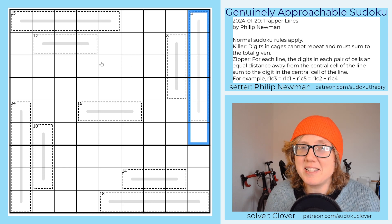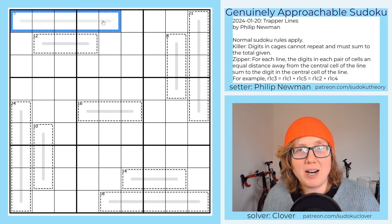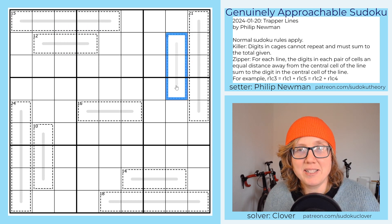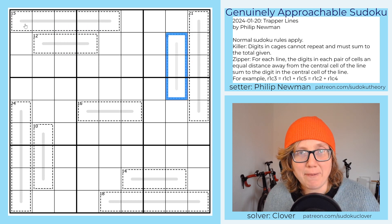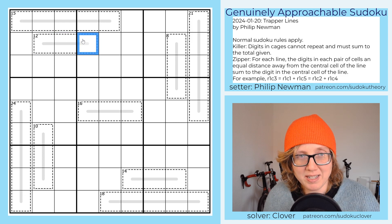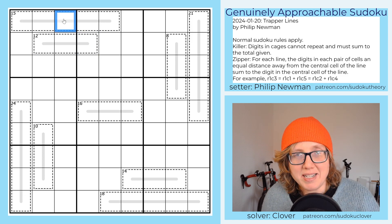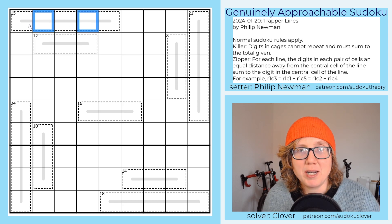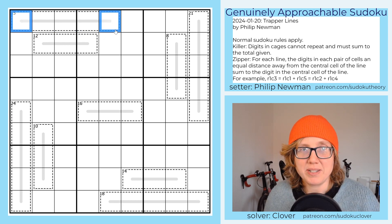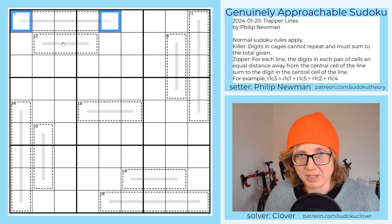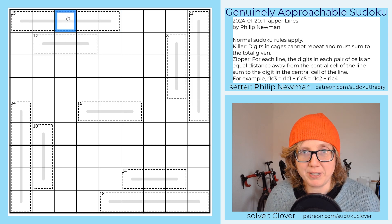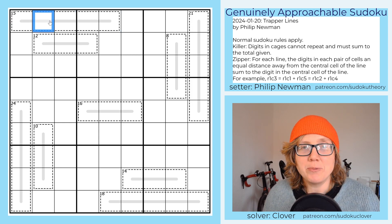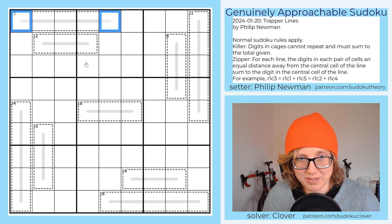Finally, zipper rules: we have some odd-length gray lines in the grid. In this case they fully overlap with the cages. Along each of these lines, whatever number goes in the middle cell has to equal the sum of each pair of digits that are equidistant from it. So whatever we put in this cell has to equal the sum of these two cells, and it also has to equal the sum of these two cells.